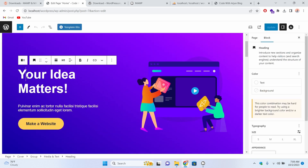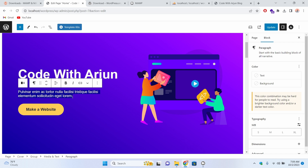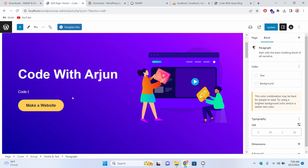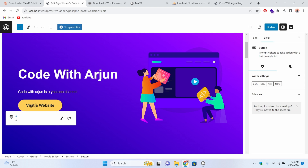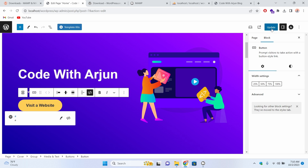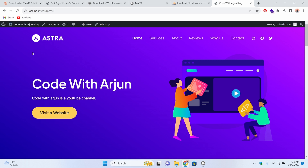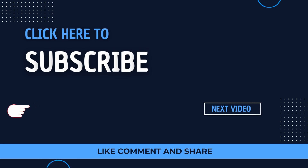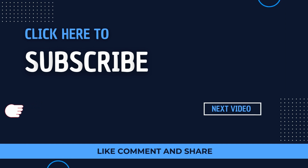Go into the Home page and click Edit. Let me close everything and edit the page — I'll type something like 'Code with Arjun' and also add text like 'Code with Arjun is a YouTube channel', then change the button text to 'Visit the Website'. Click Update. If I now go to the frontend at localhost/wordpress and reload, you can see the changes have already appeared. This is how easy it is to make a website using WordPress. Thank you so much for watching — if you like the video, be sure to like, share, and subscribe. I'll see you in the next one.